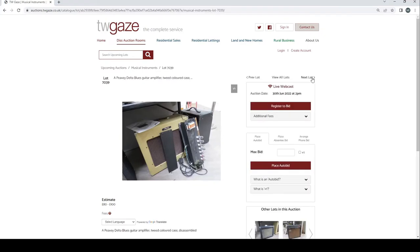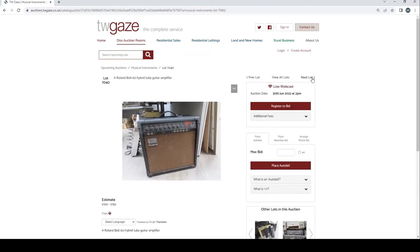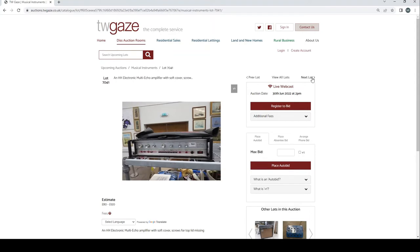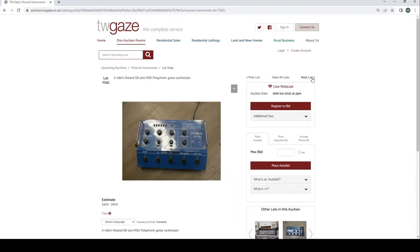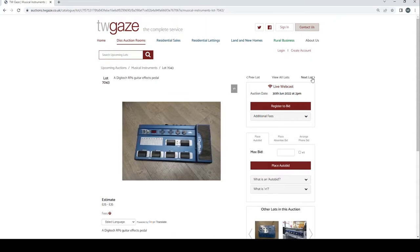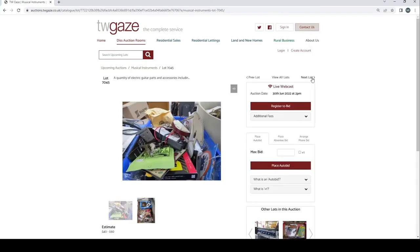An Ampeg Jet 2 model J12R guitar amplifier with Ampeg speaker £400 to £600. PV Delta Blues guitar amp £80 to £100, tweed and disassembled. Roland Bolt 60 hybrid tube guitar amp £100 to £250. An HH electronic multi-echo amplifier with soft cover, screw for the top lid missing £80 to £120. 1980s Roland GR300 MIDI polyphonic guitar synth £400 to £600. Digitech RP6 guitar effects pedal £24 to £35. Vintage Sharla Reverb unit and Swiss Echo unit £150 to £200.